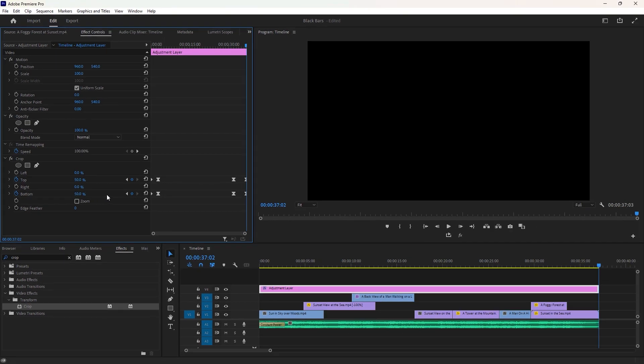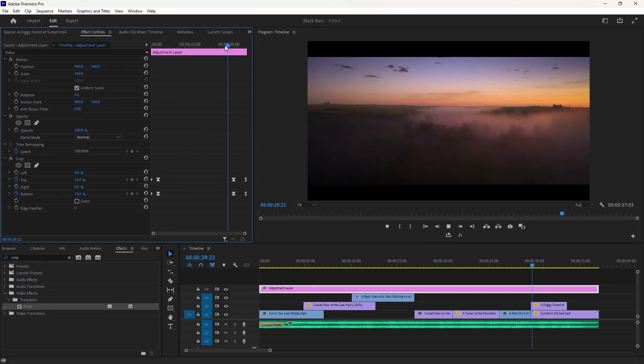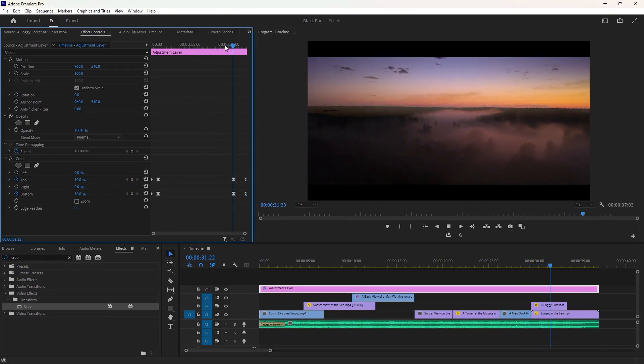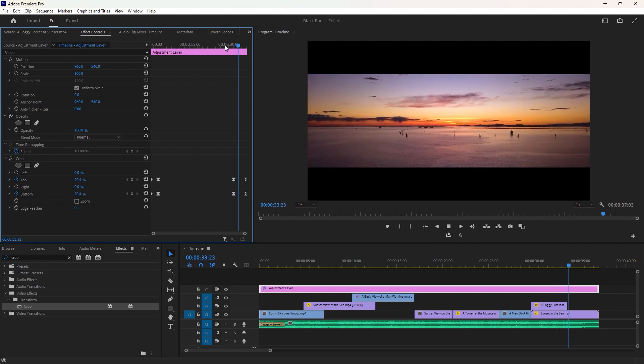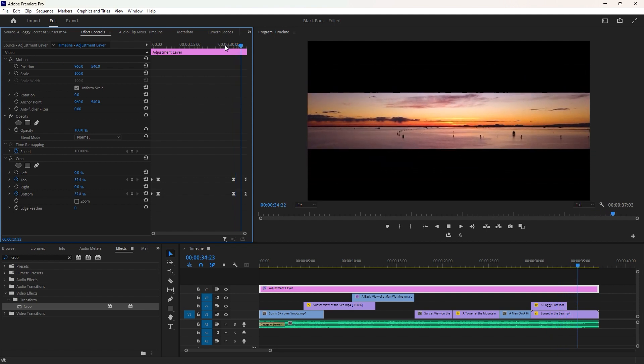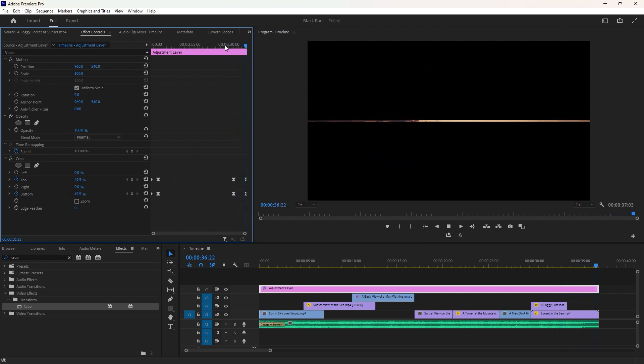That's all for today's Premiere Pro tutorial. I hope you enjoy this tutorial that helps you to make a cinematic video. See you later in the next video. Till then goodbye.